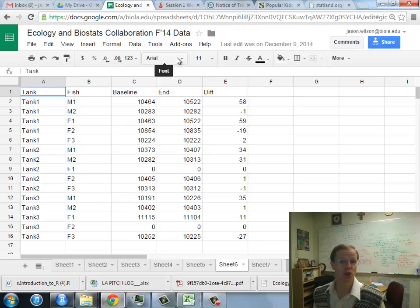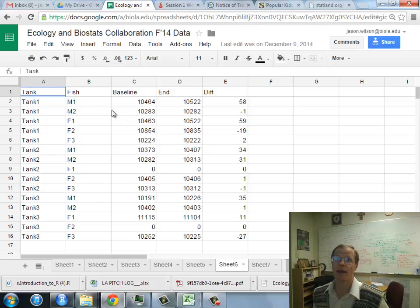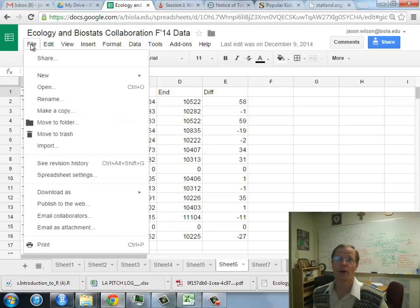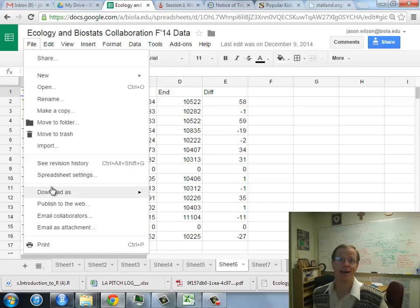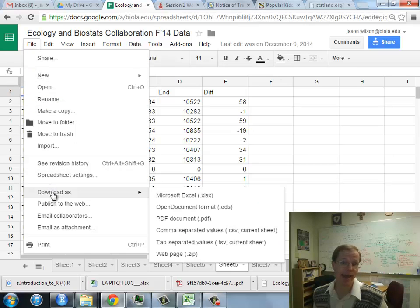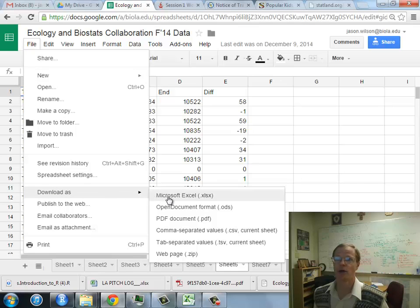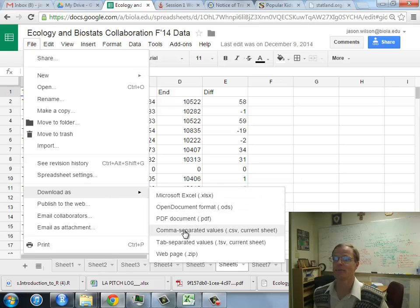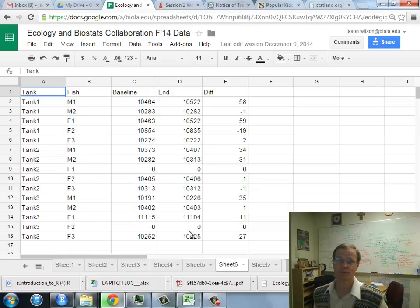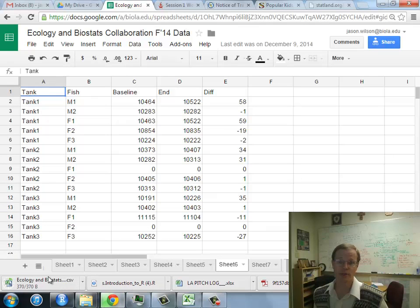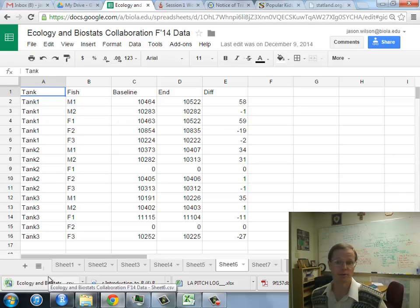For a demonstration, I have a Google Sheet here. To get this data from my Google Sheet into RStudio, what I need to do is save it as a .csv file. Here we have Comma Separated Values. I'm going to go ahead and save. On my computer, it's putting it into the Downloads folder right there.